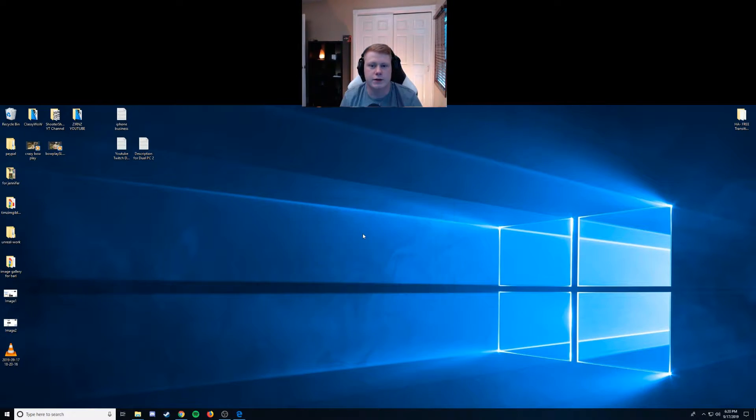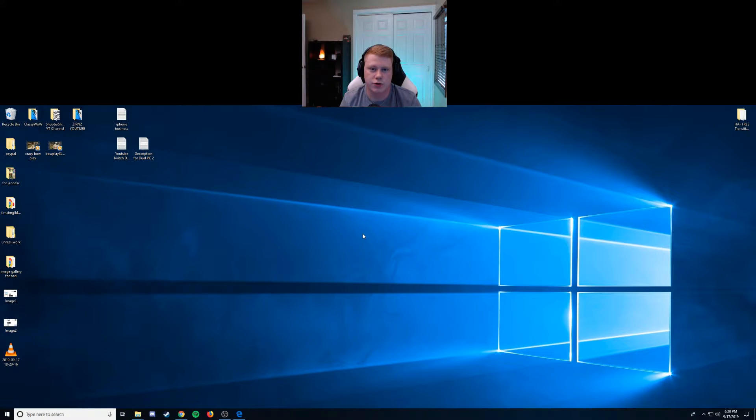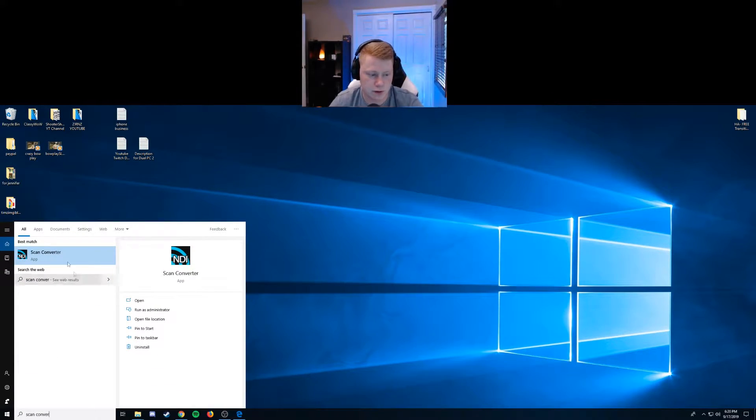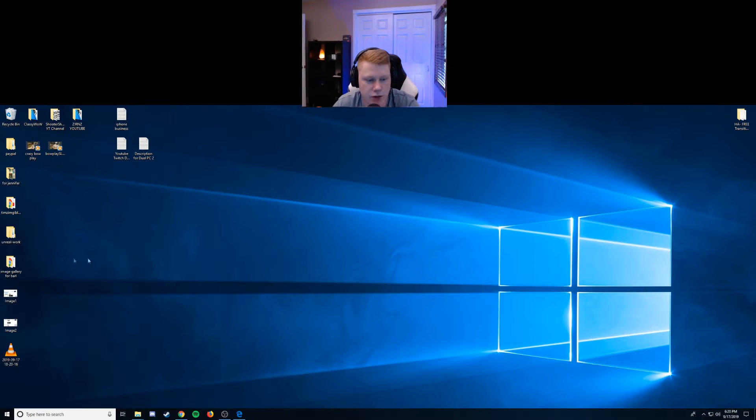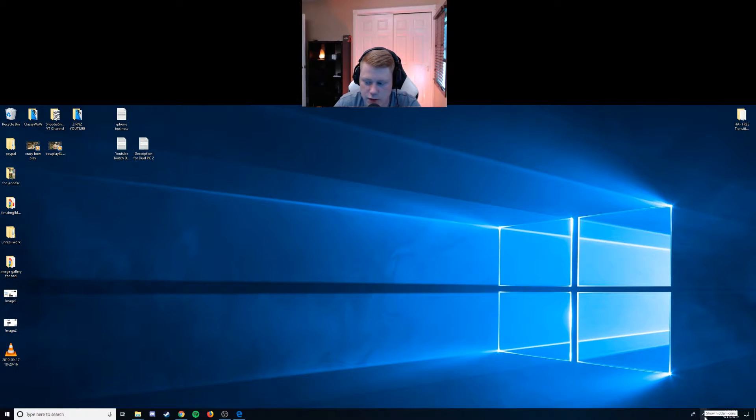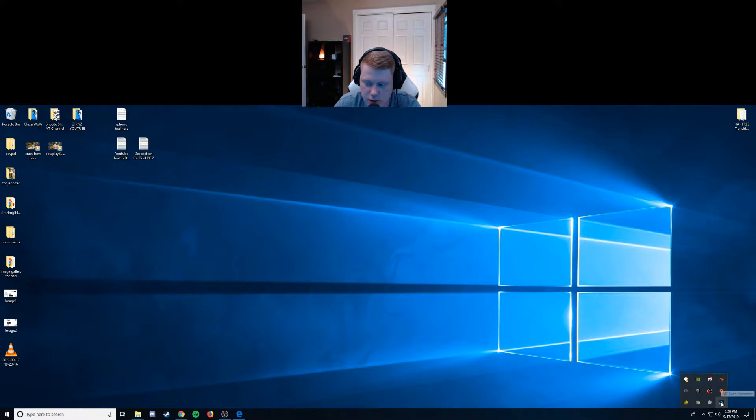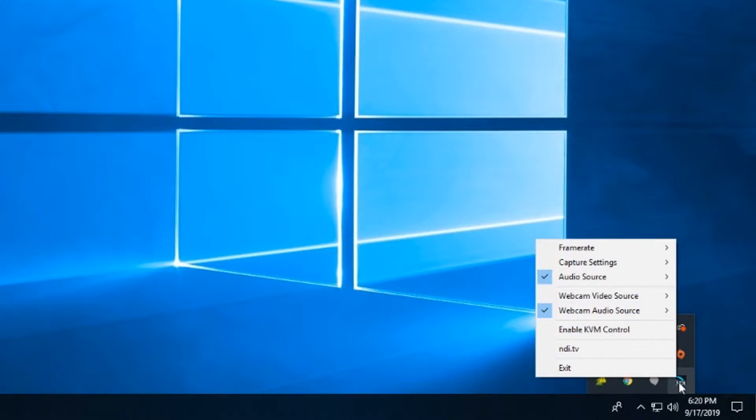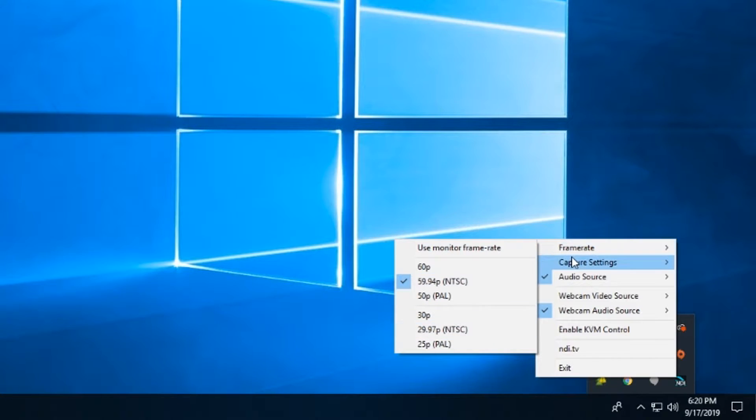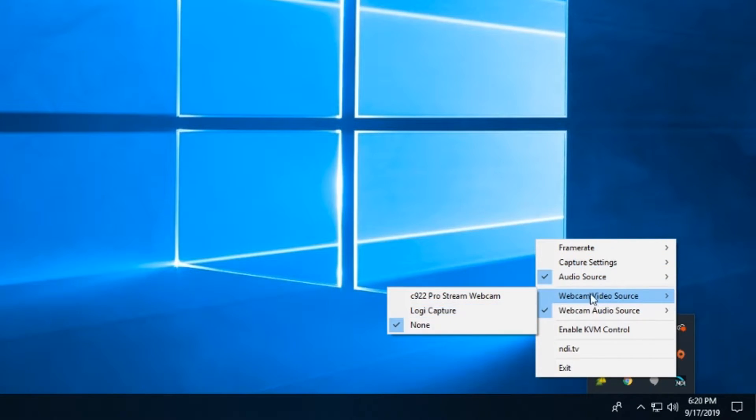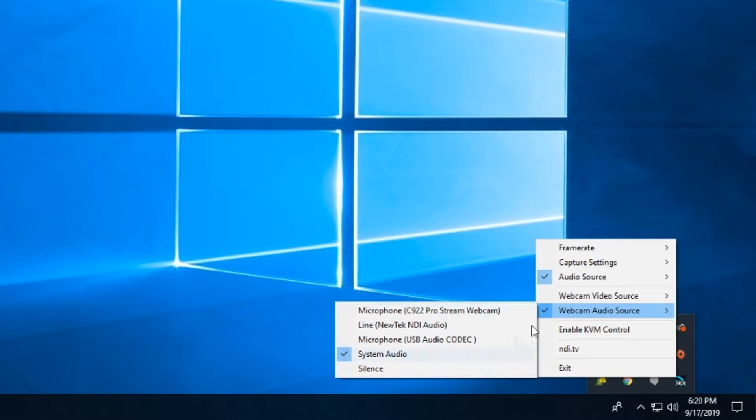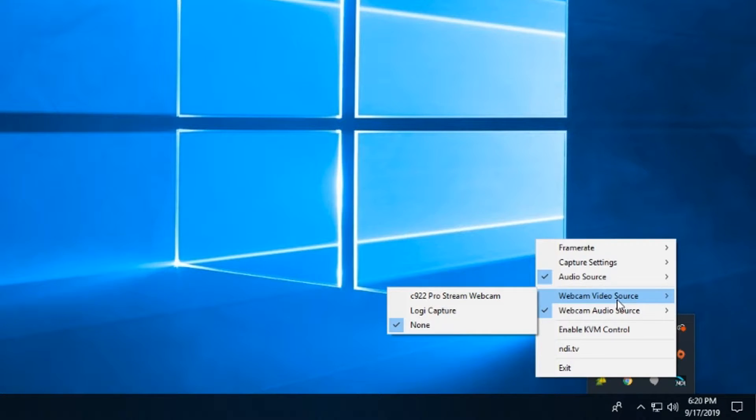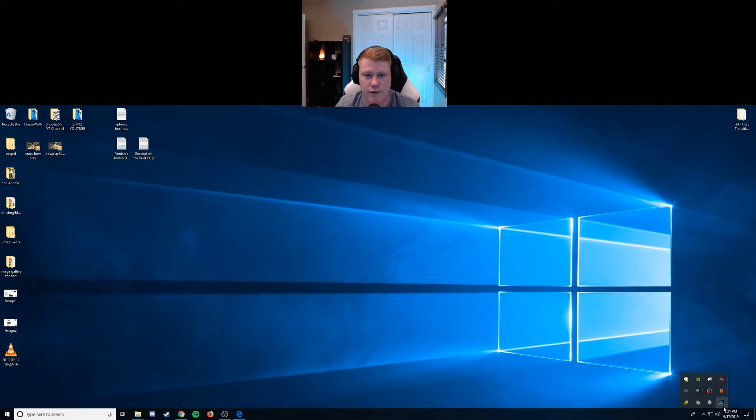So once you've basically downloaded NDI tools and restarted your computer, you're gonna go to the bottom left here on Windows and you're gonna type in scan converter and you're gonna run this app. When you run that app it's actually not gonna open anything on your screen, it opens in the bottom right over here where the hidden icons are. It's NDI scan converter, in this menu you right click it and then all your options are right here. So you have your frame rate options, your capture settings, audio source, your webcam video or webcam audio. I do my webcam, I plug that into my streaming computer because I keep my laptop on my desk so I just plug my webcam straight into there. Once you have NDI scan converter running on your gaming computer then you're ready to move over to your streaming PC and get NDI set up over there.